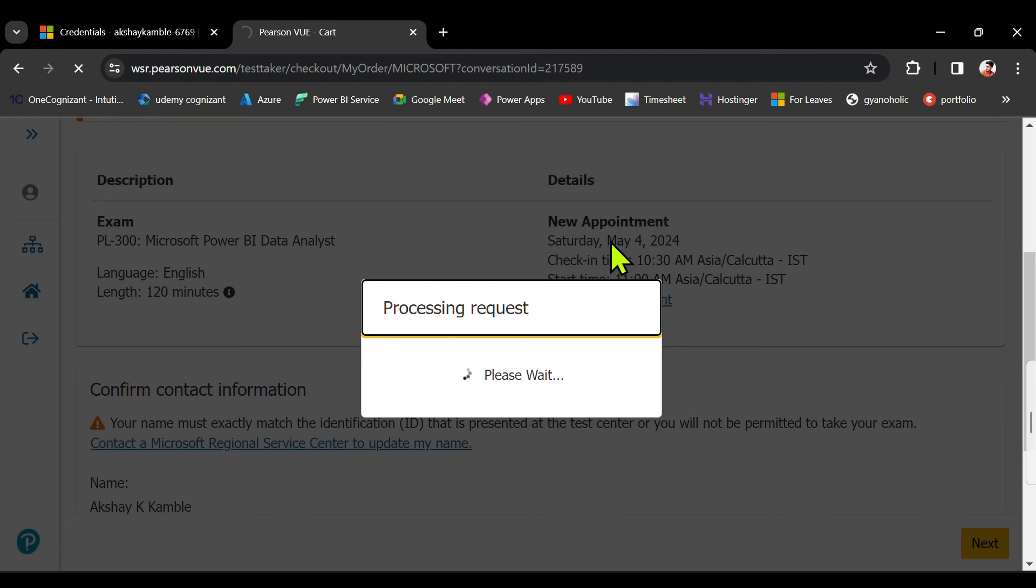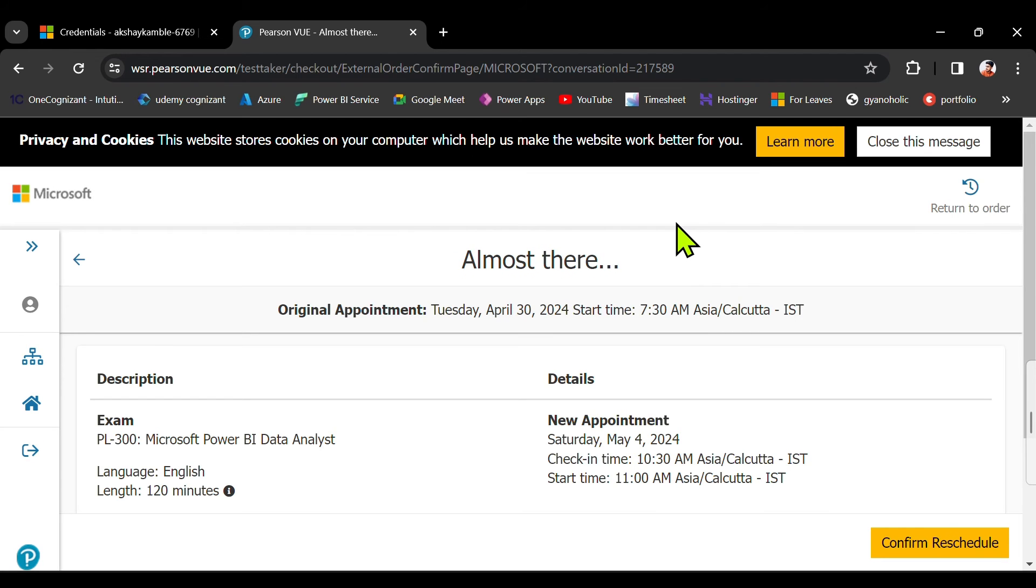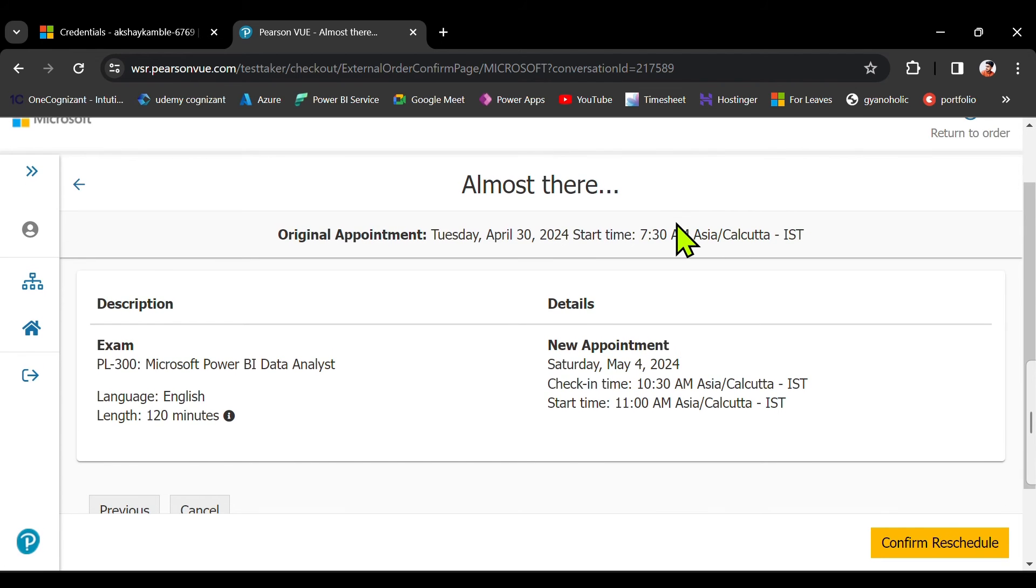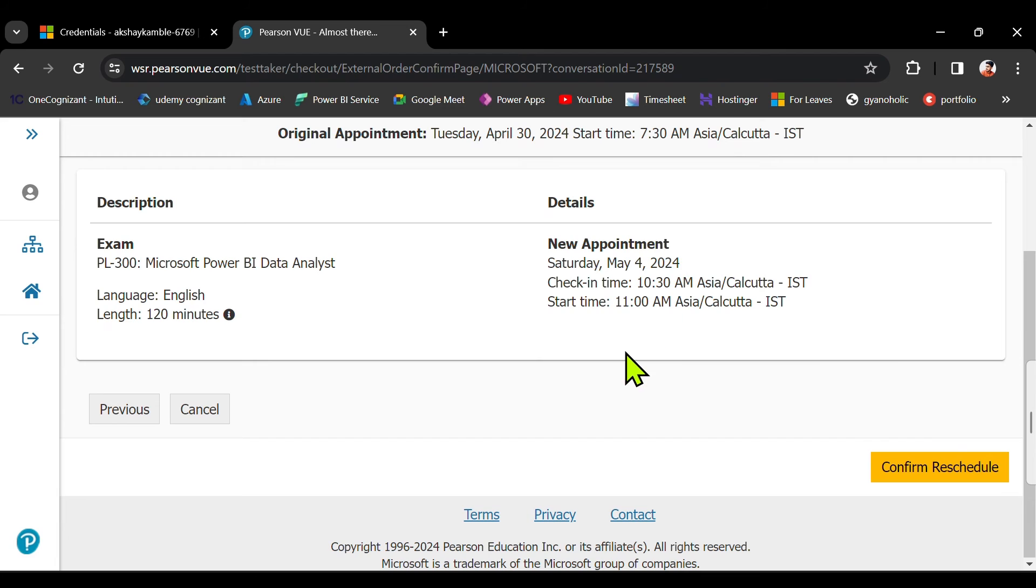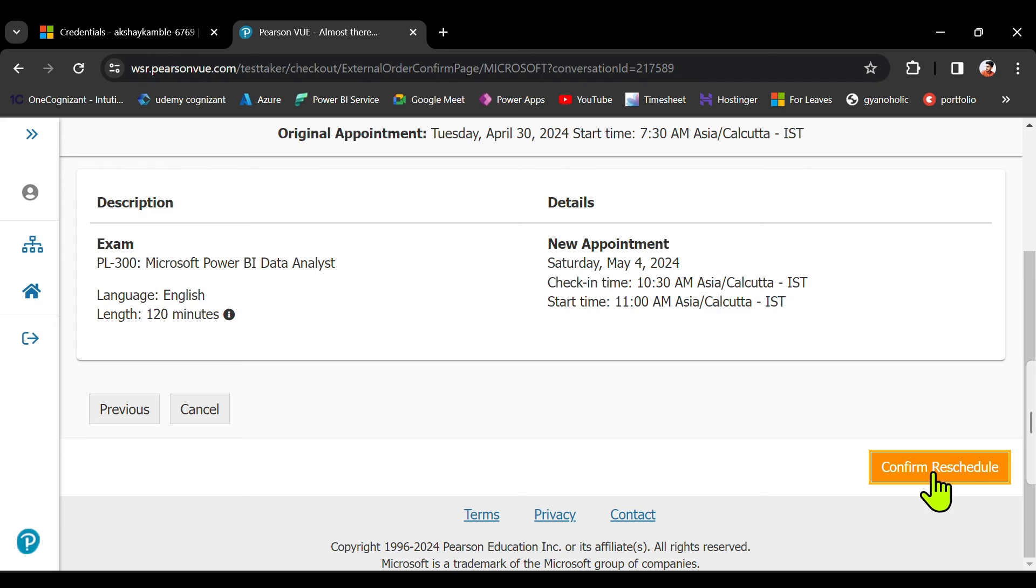So I will not be giving it on 4th of May. I will be giving it a little bit sooner, once your classes get over or once my project gets finished. After that only I will be giving the exam. So I can reschedule back. Right, I can postpone the exam also. There are no issues.